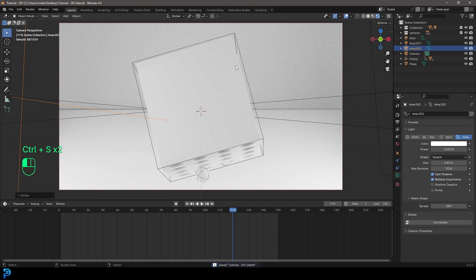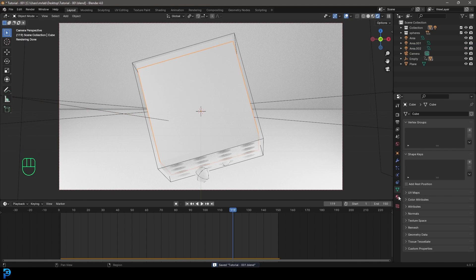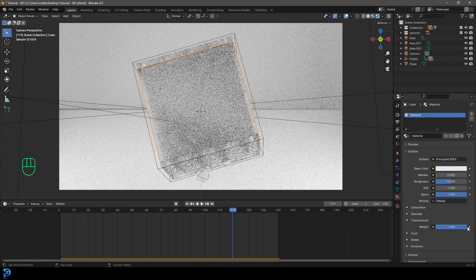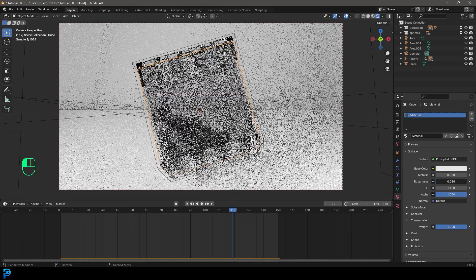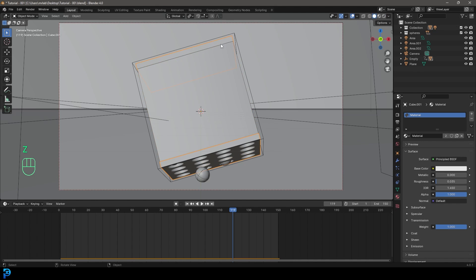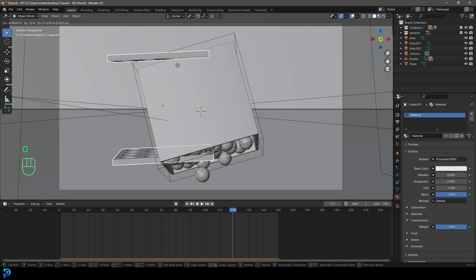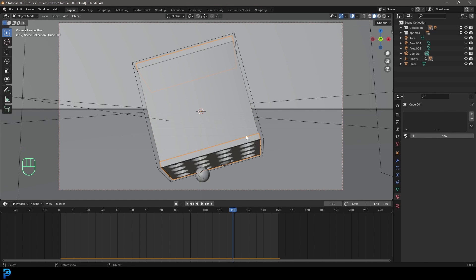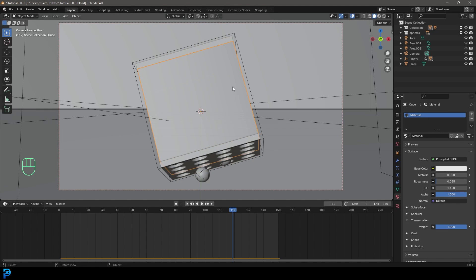Grab the glass shell, go to materials. Go to transmission, give it a weight of one, and bring down the roughness — we have a glass material. Also grab the outer shell piece and remove the default material that was inherited from the default cube. We'll call the glass material 'glass'.